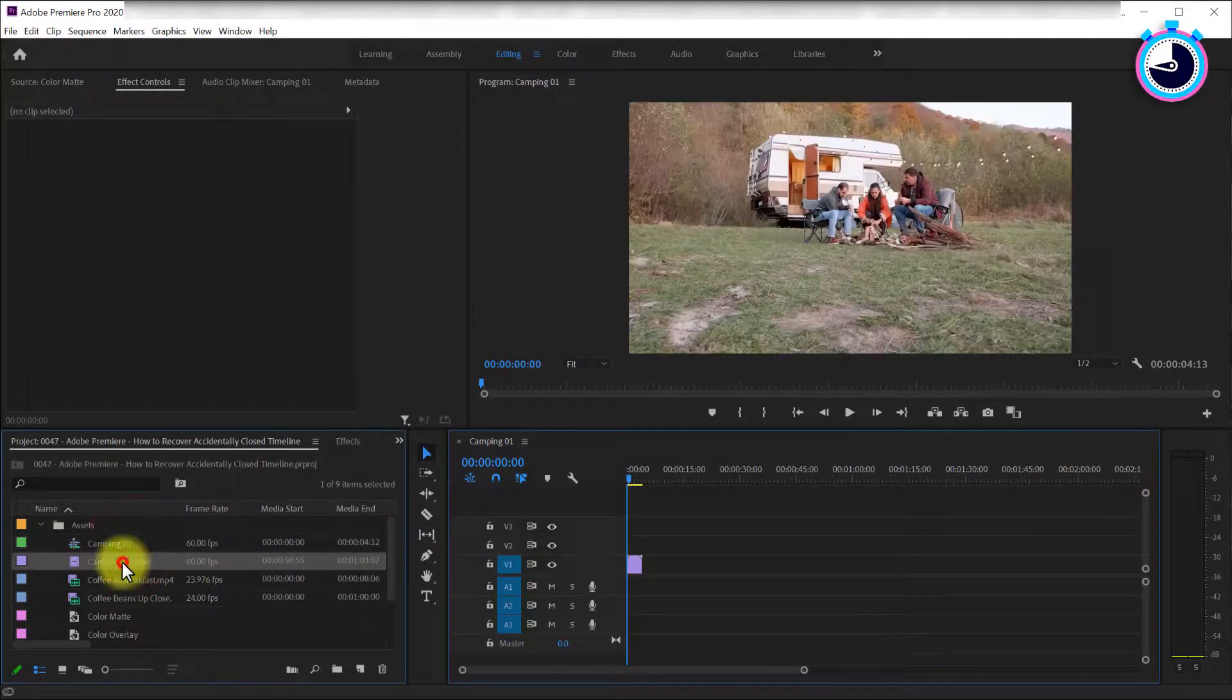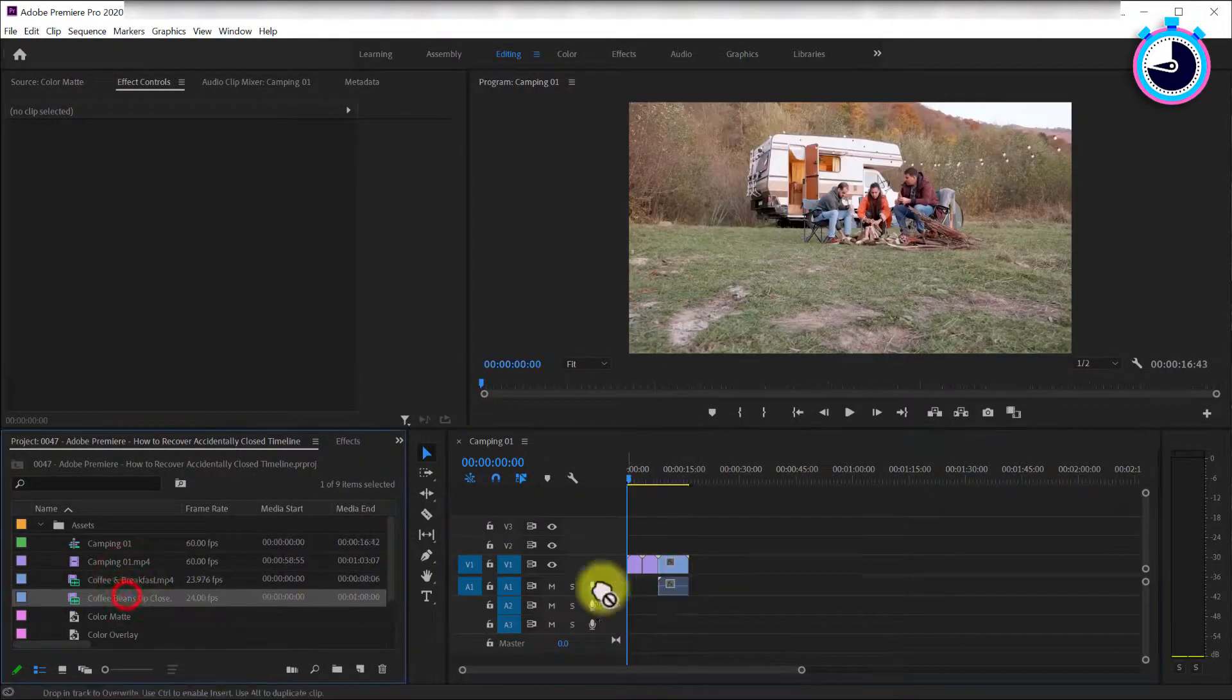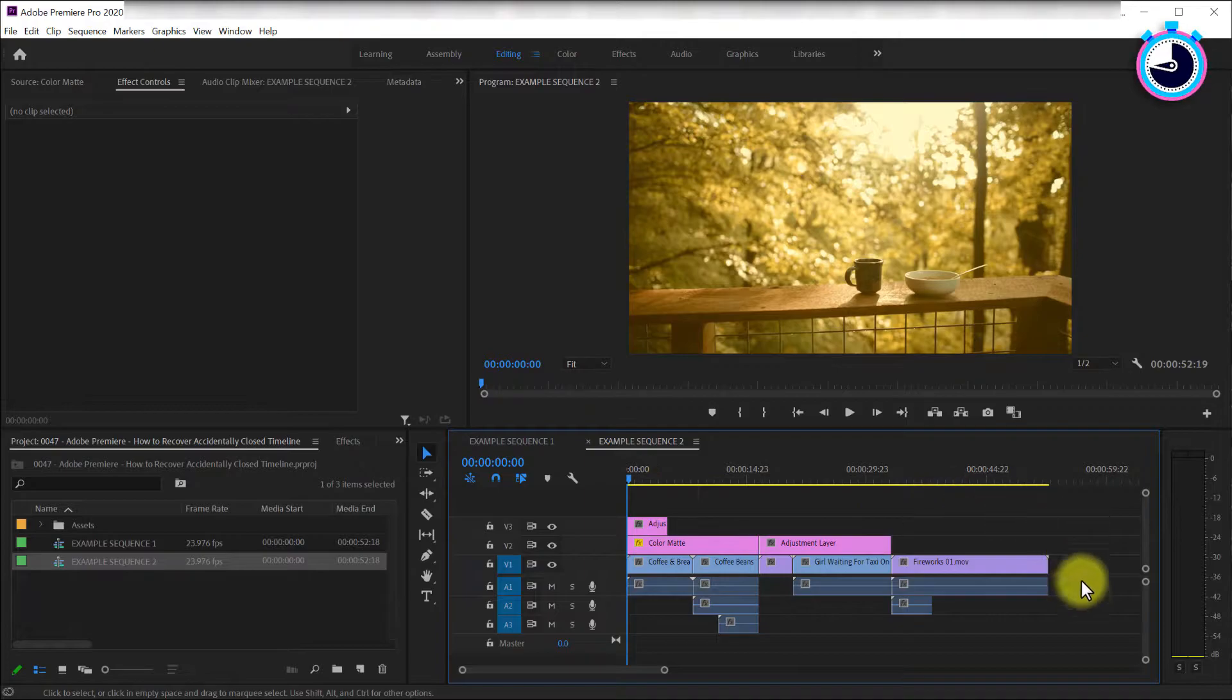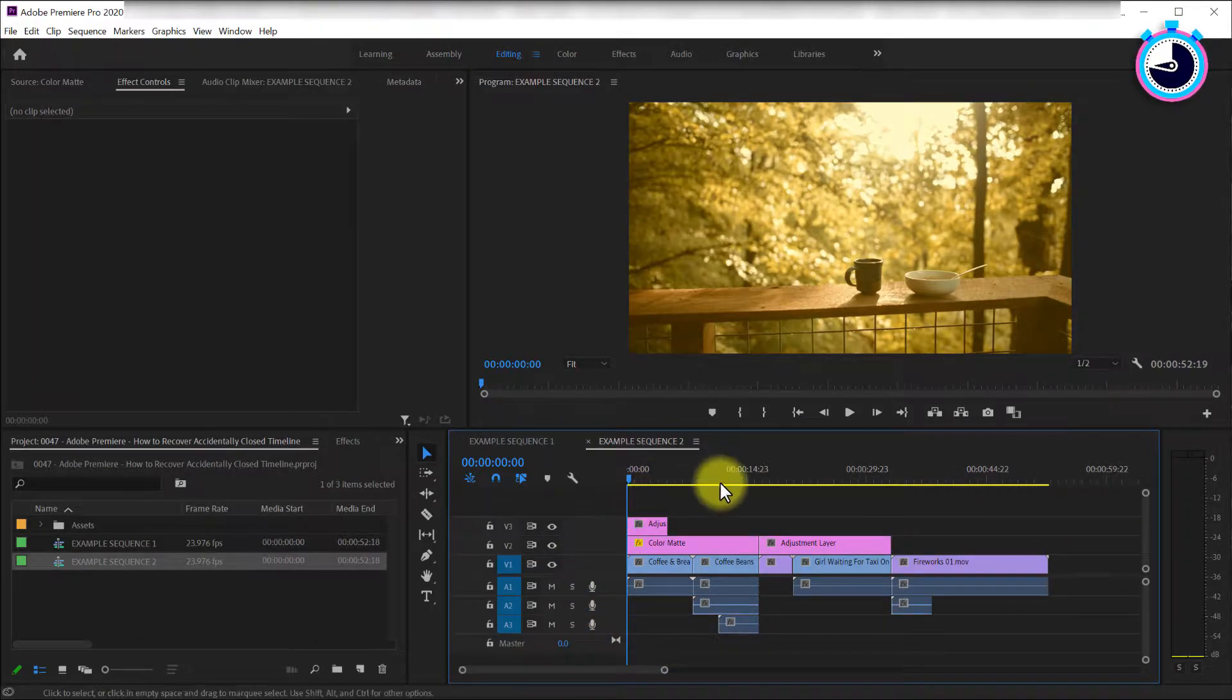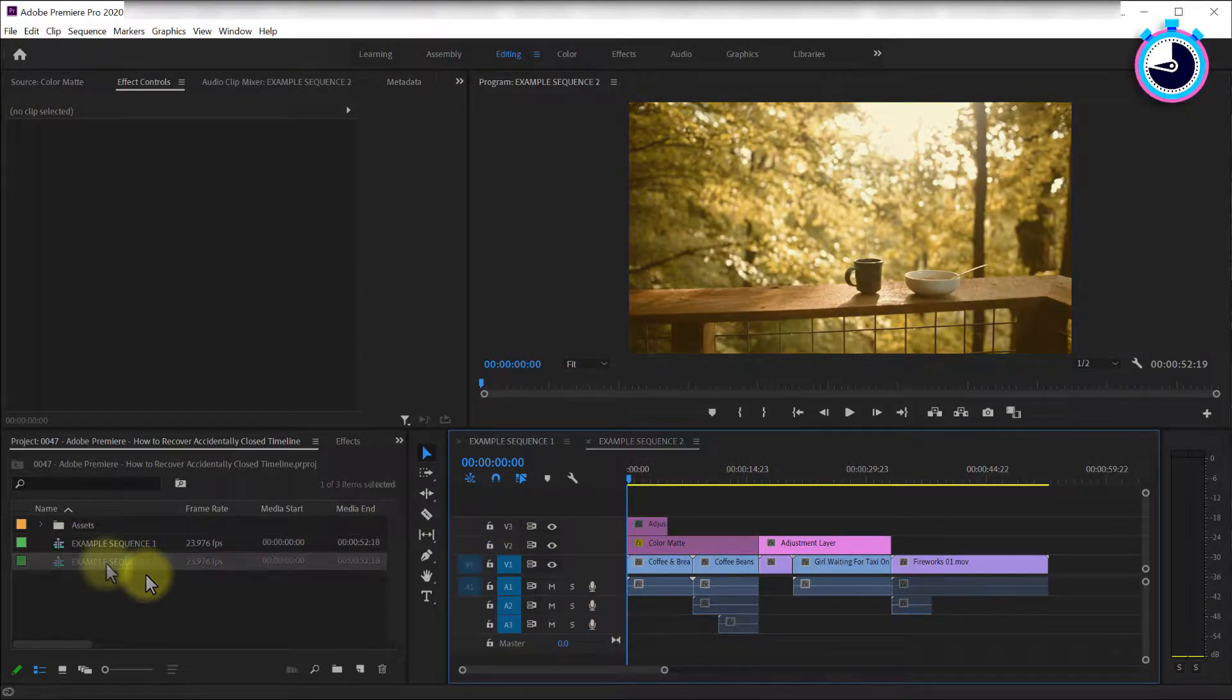What if you lost a timeline sequence file with a whole bunch of important work inside it? In this example I lost a timeline sequence called Example Sequence 2. To get it back,